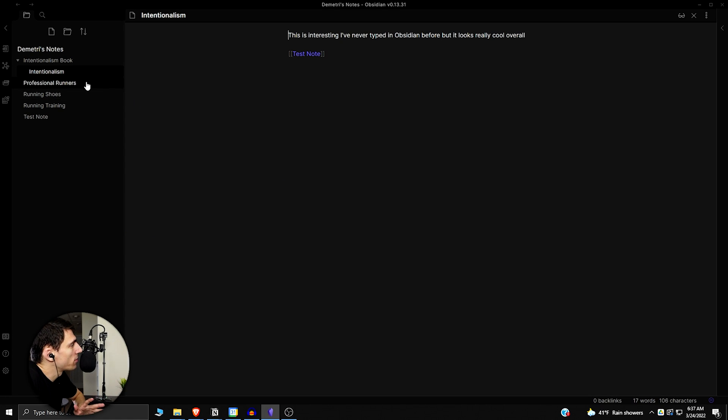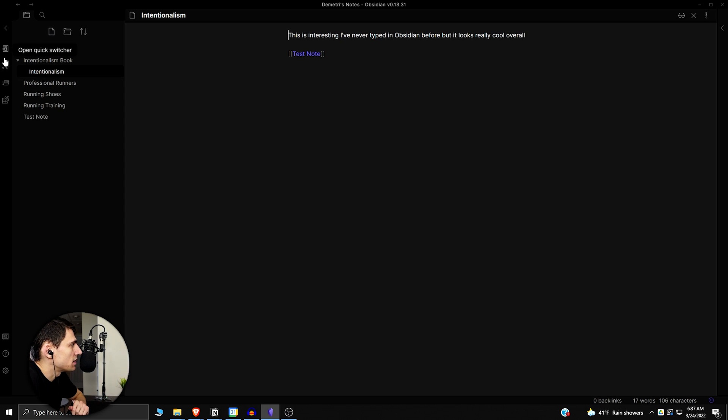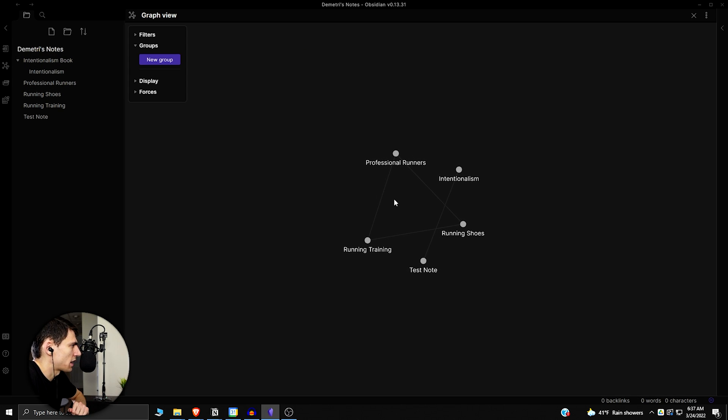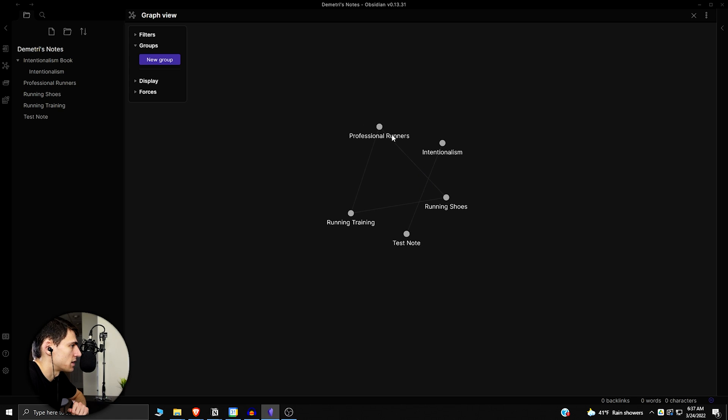First and foremost, one of the things that Obsidian does that's great is the visualization aspect. There's this awesome graph view where things can just kind of interconnect based off of the different references that you've made before.